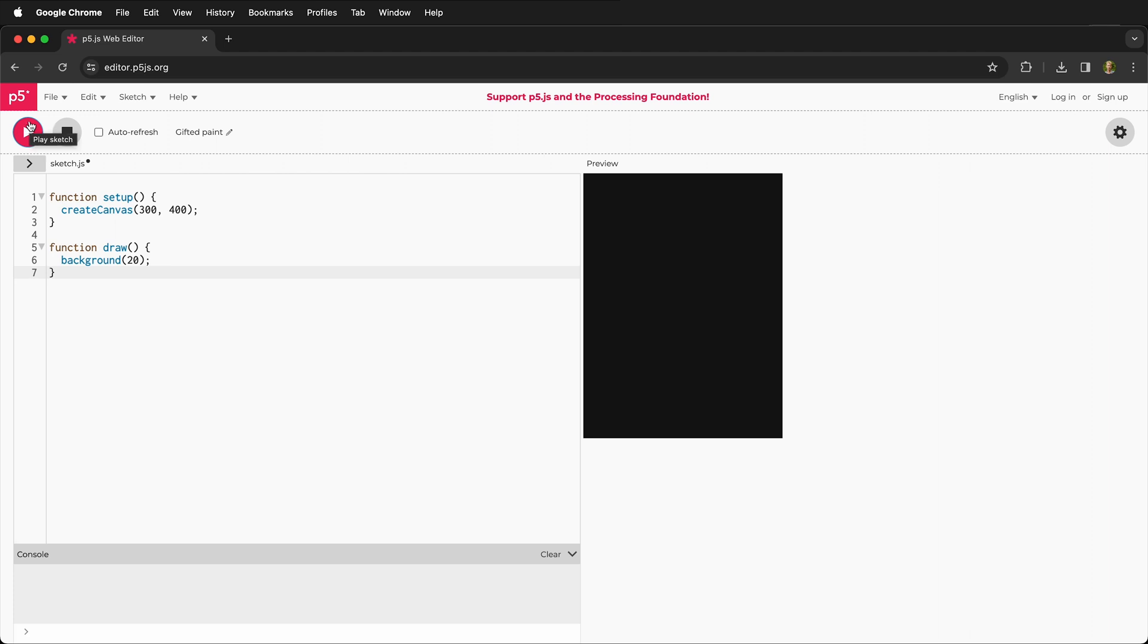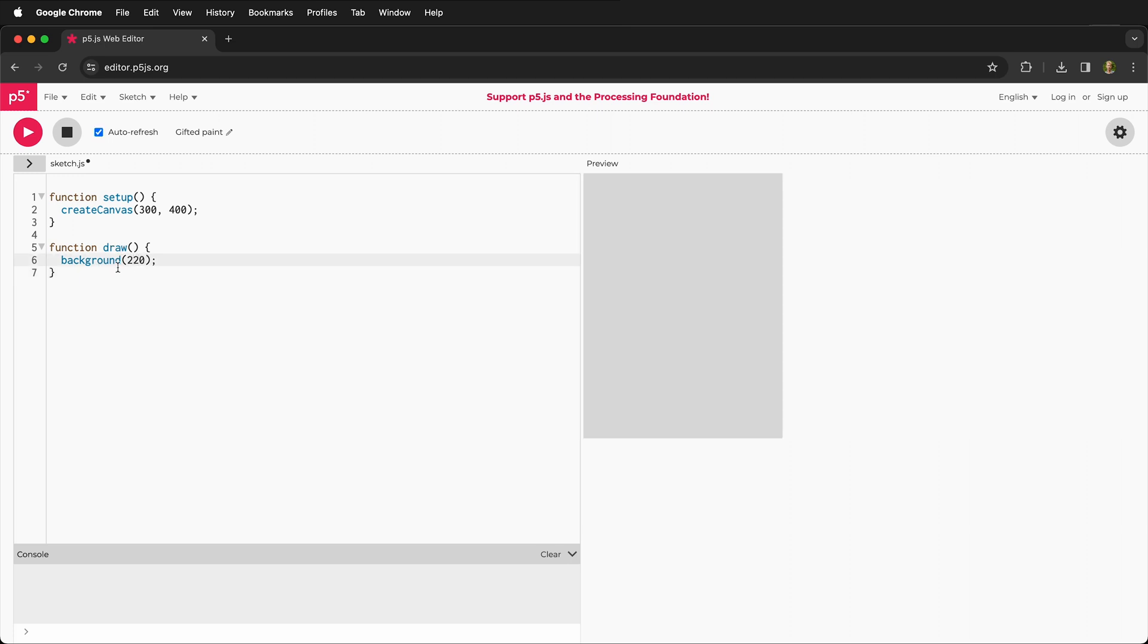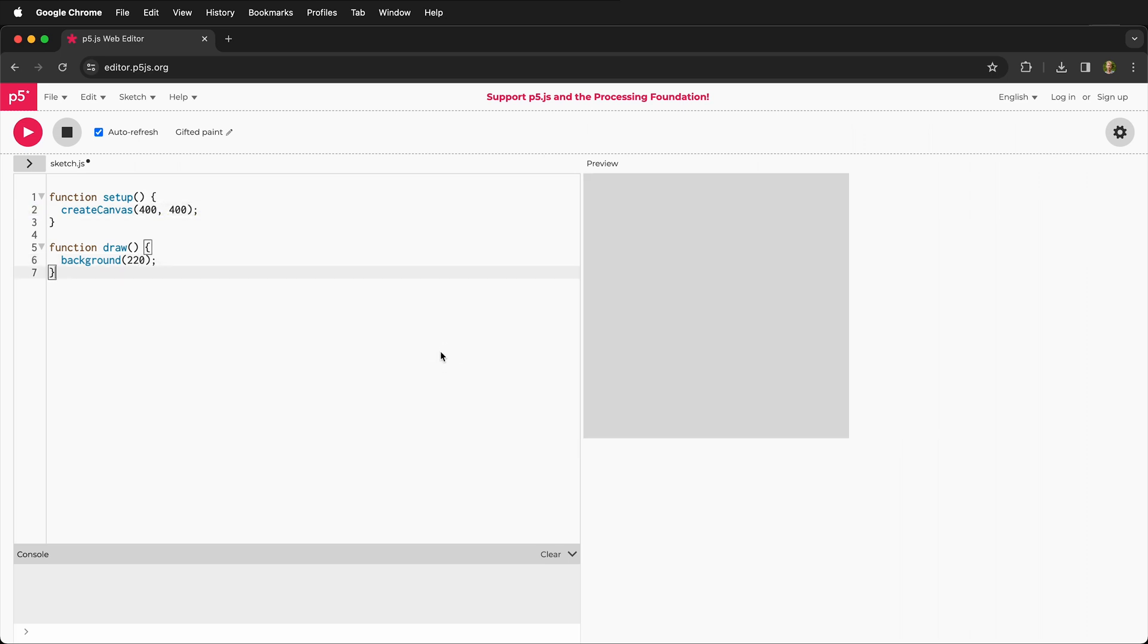One nice thing that you can do is click auto refresh. That way, if I type in a number here under background, it automatically changes. Or if I type in here and I make this 400 by 400, it updates. So over here we have our code and on the right we have preview. So using this auto refresh check mark can be really great because we can see what's going on.